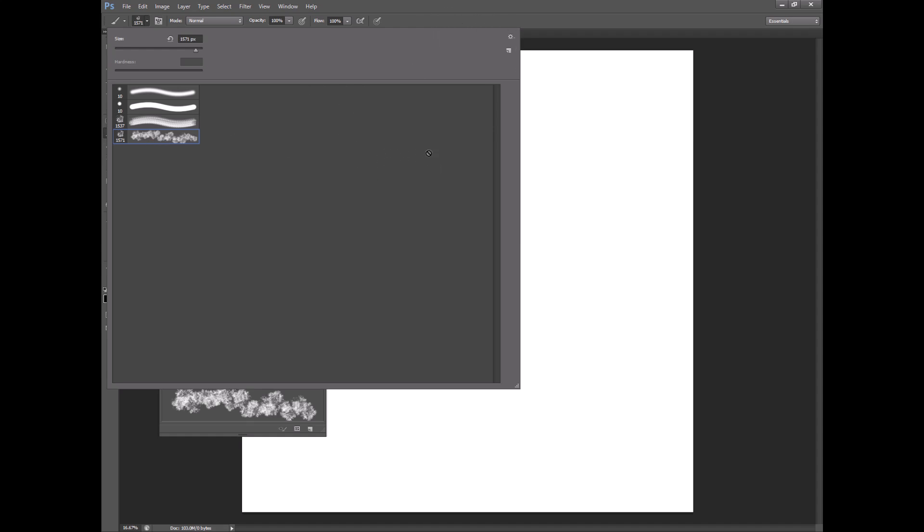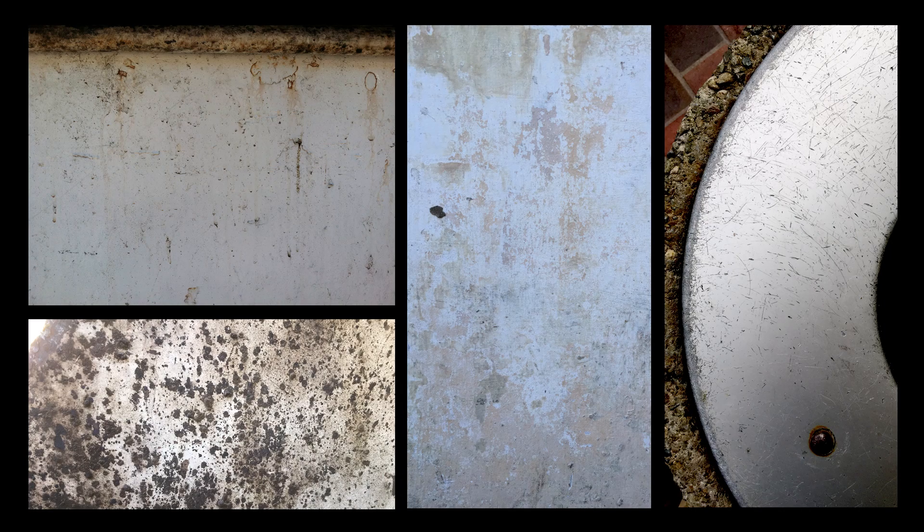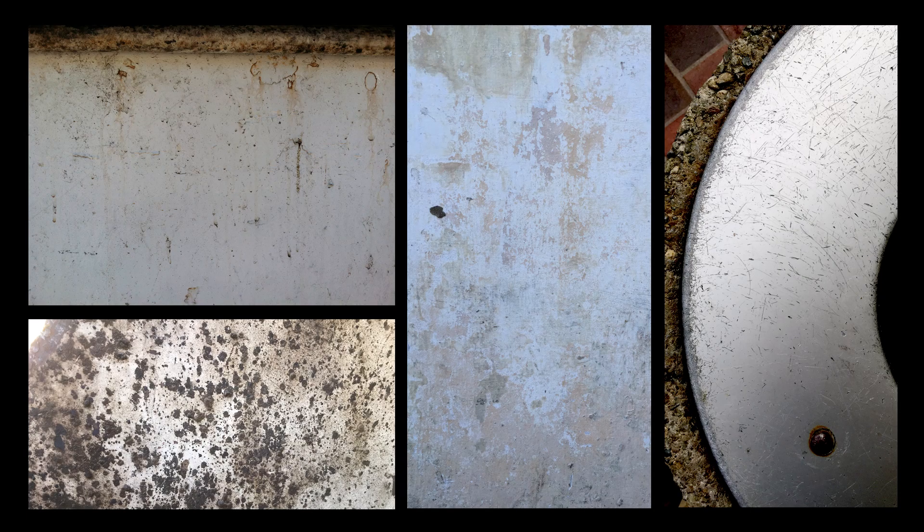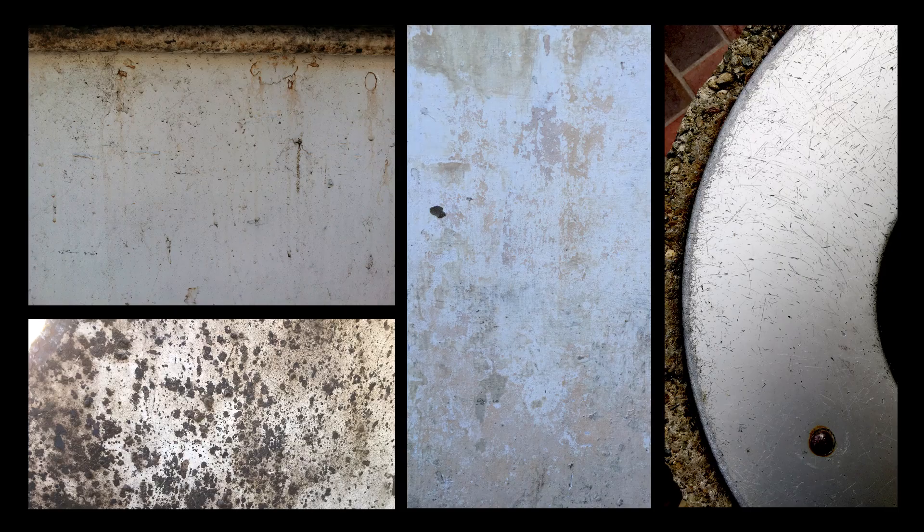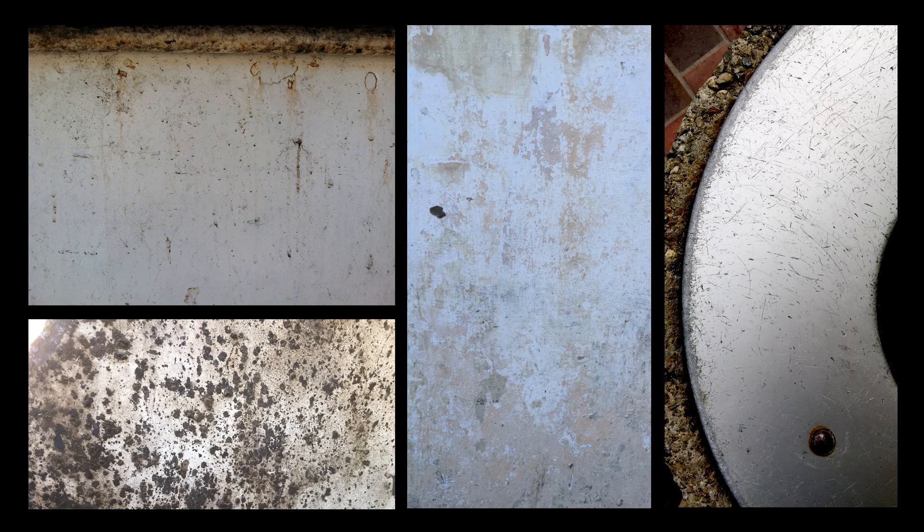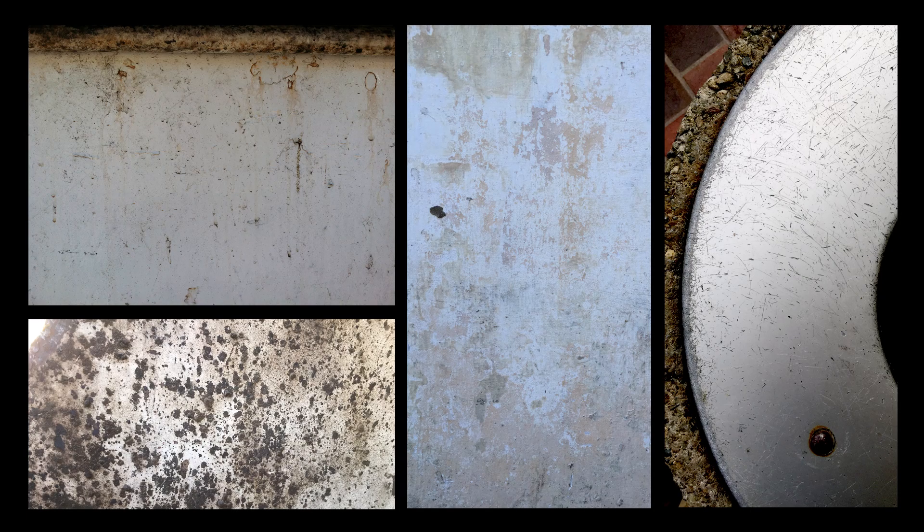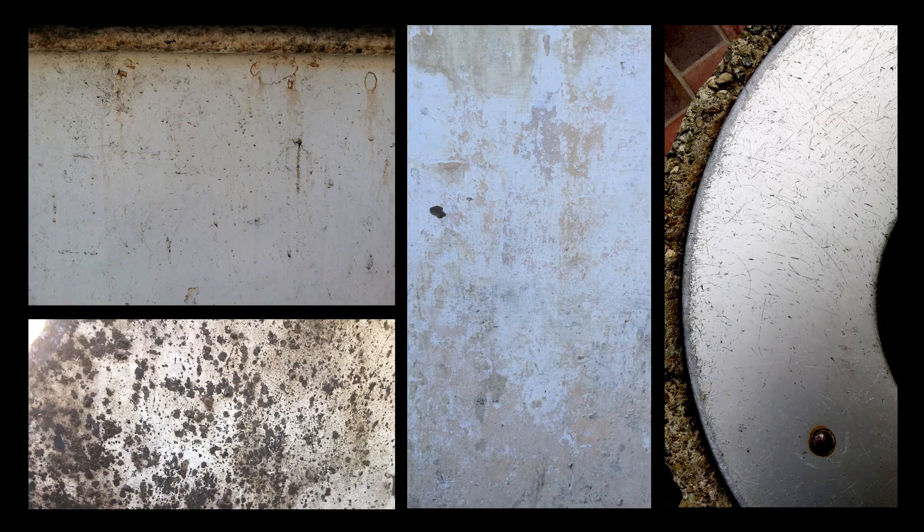So next time you need to paint some dirt I recommend going out and taking some photographs of real dirt and you'll find all kinds of fun different patterns out there, flashes and little scratches and rusty patterns and that sort of thing, and then you can use this technique in order to make brushes to paint with. So hopefully you find this tutorial helpful in your own work.